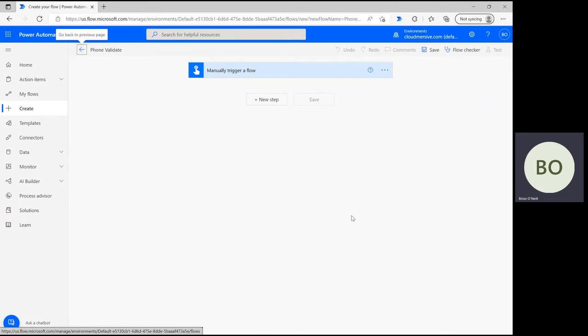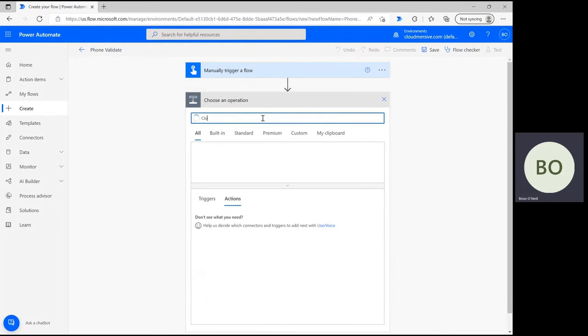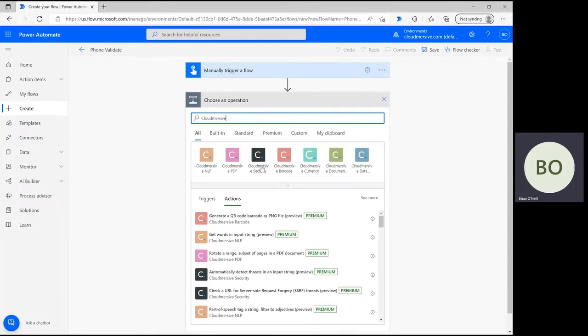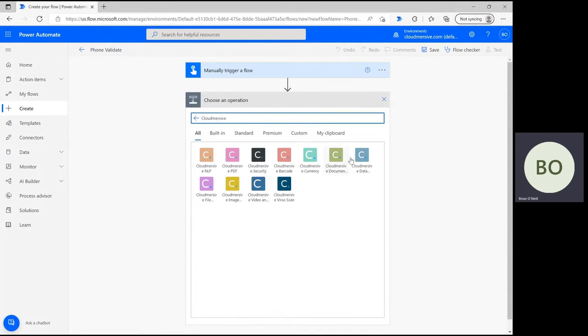This flow is very quick and easy, so the first thing we're going to do is click new step and type Cloudmersive into the search bar. From the list of Cloudmersive connector icons below, select the data validation connector with the grayish logo.